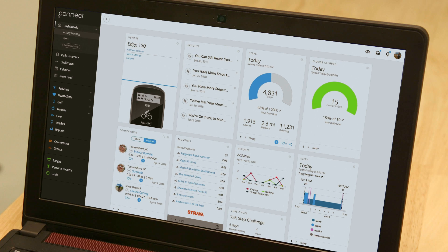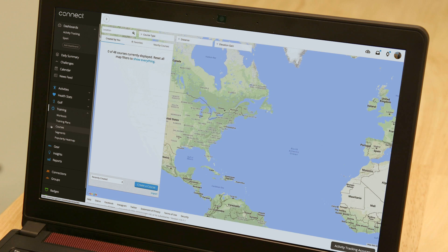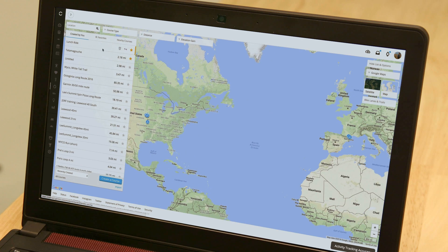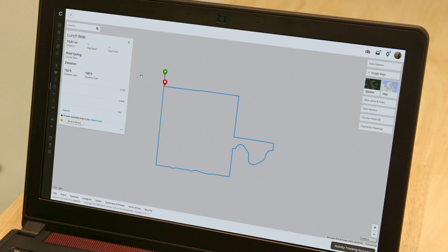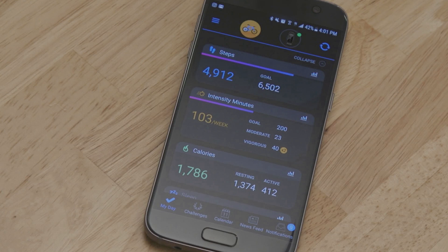To get started, access Garmin Connect on your desktop if you want to plan a course in detail, make adjustments to an existing course, or import a course from a third-party platform like Strava. Open the Garmin Connect mobile app if your course is already created, or if you want to plan something on the fly.